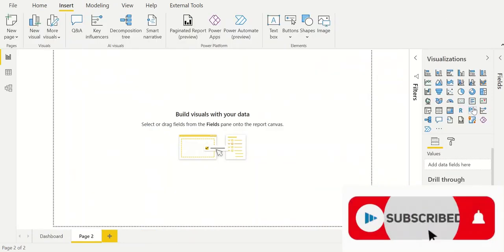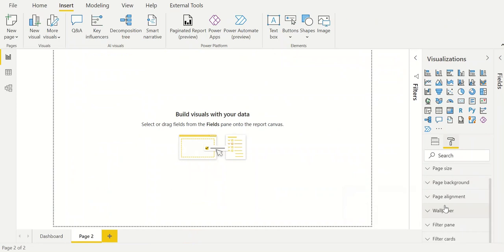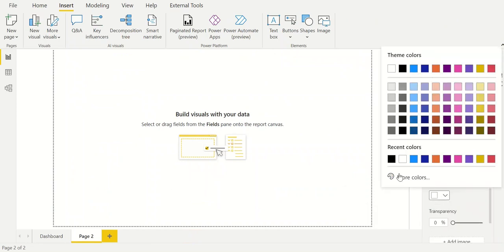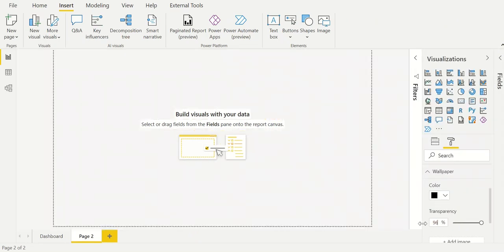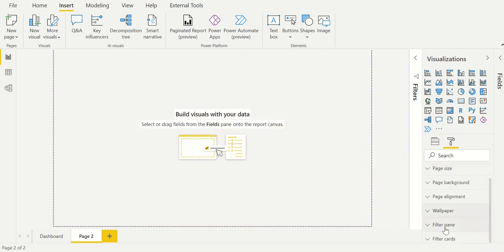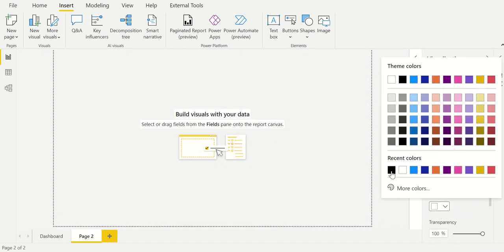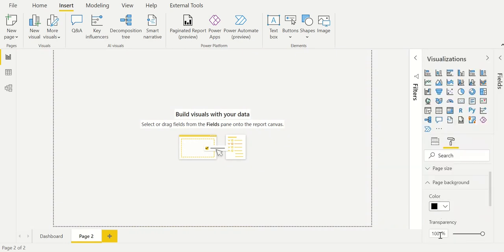We will start by creating the template in which the dashboard is built. To do this we go to format and choose a wallpaper. We choose the color black and add some transparency. Then we do the same for the page background. This will give our dashboard a better look.